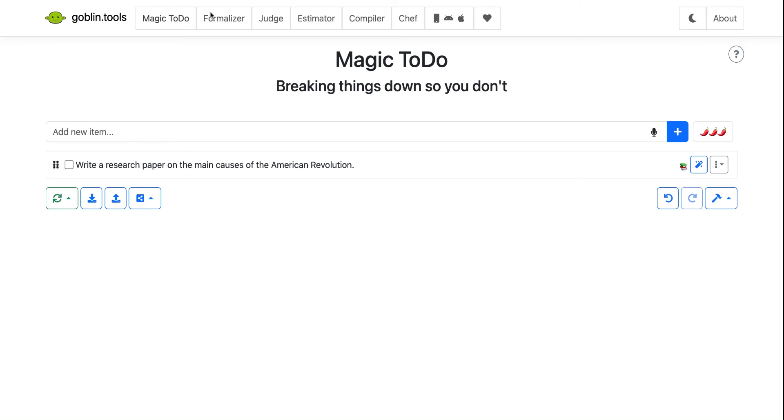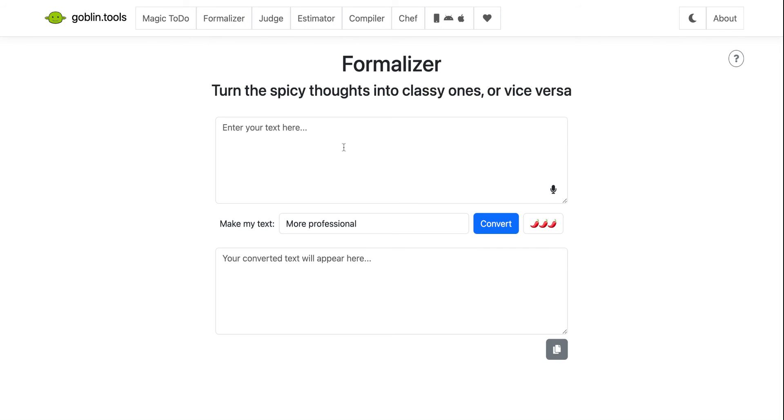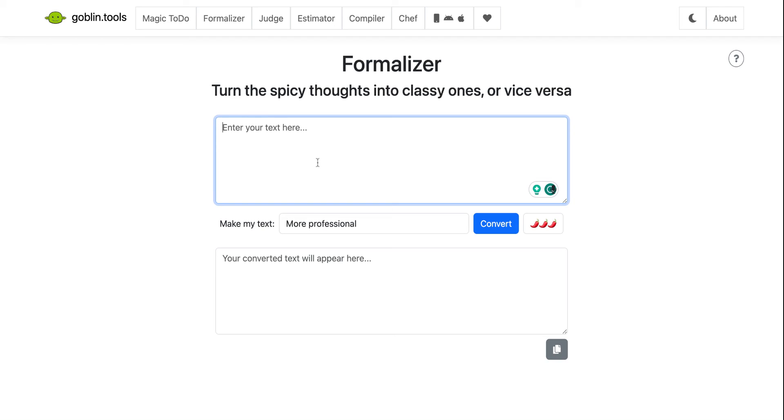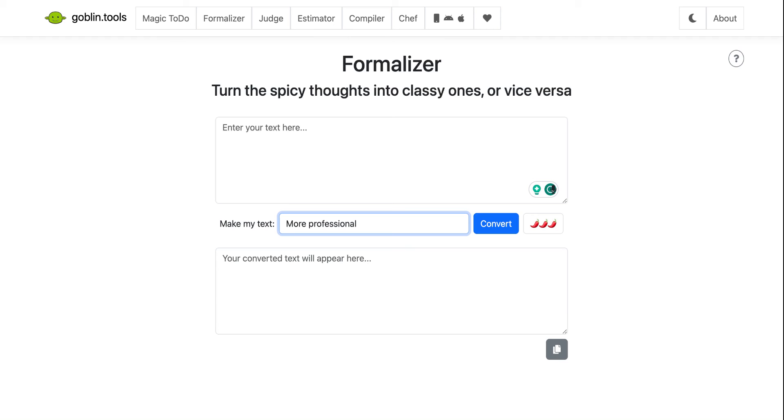The next one is a formalizer. So this one, turn the spicy thoughts into classy ones or vice versa. So you could type in text here or something you want to say or an email or maybe some piece of writing. And then you can ask the AI to help make this less emotional, more passionate, more formal, more informal. So that's pretty straightforward. Just copy, paste, and the converted text will appear down here.